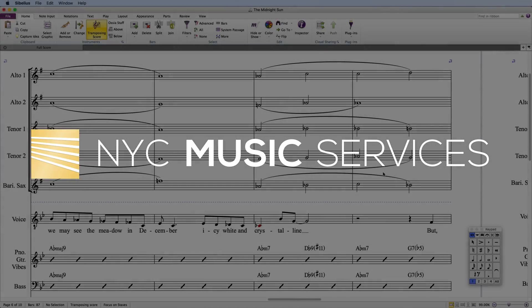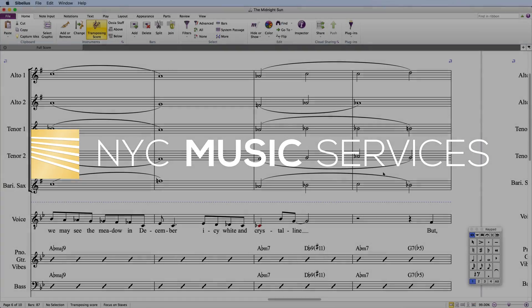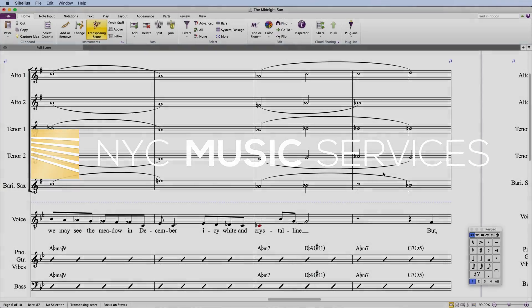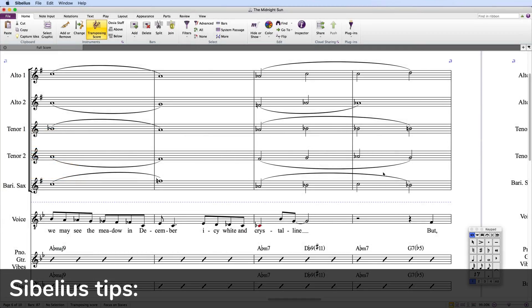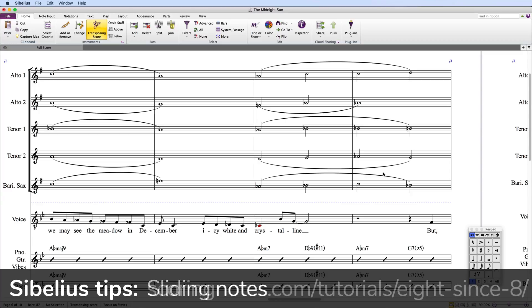Hi everyone, it's Philip from Scoring Notes and NYC Music Services with a quick tip on Sibelius's sliding notes feature. This is one of my eight favorite features I highlighted in another video, so check that out if you haven't done so already.